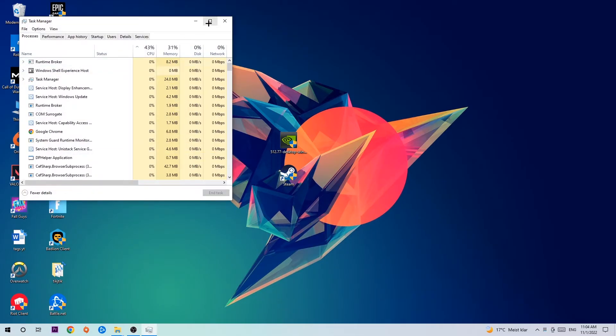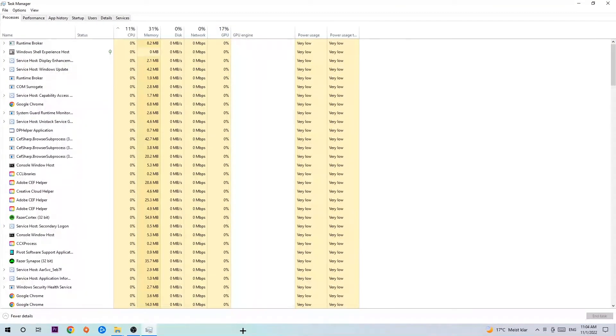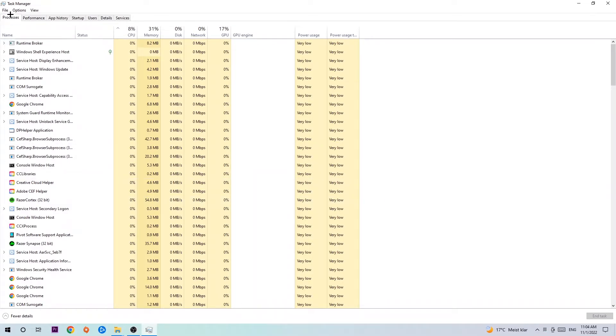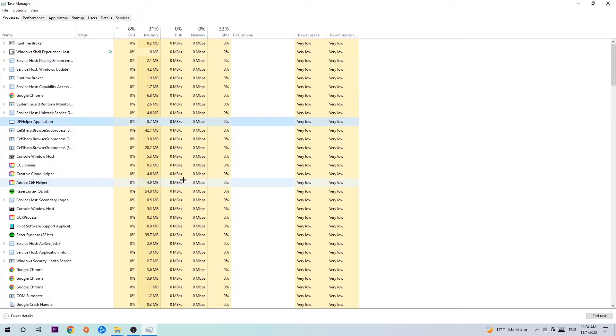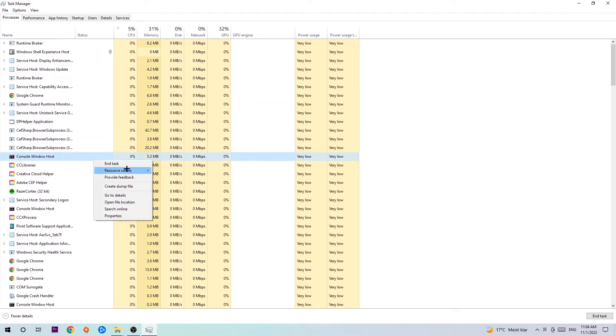Once Task Manager pops up, navigate to the top left corner and click on Processes. Click one of those processes, doesn't really matter which one. Search for your game using your keyboard. If nothing pops up, it's good. If something pops up, simply right-click and hit End Task.